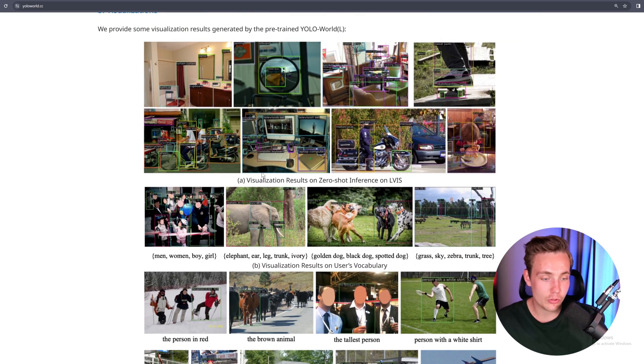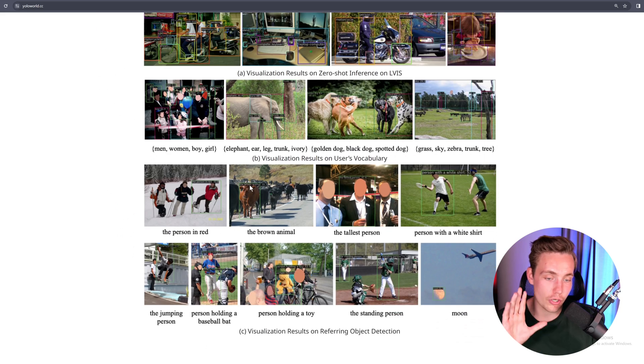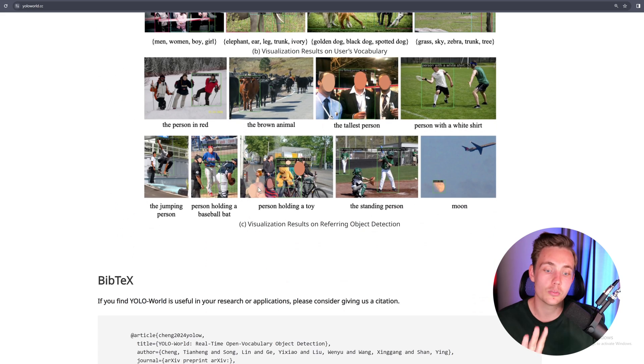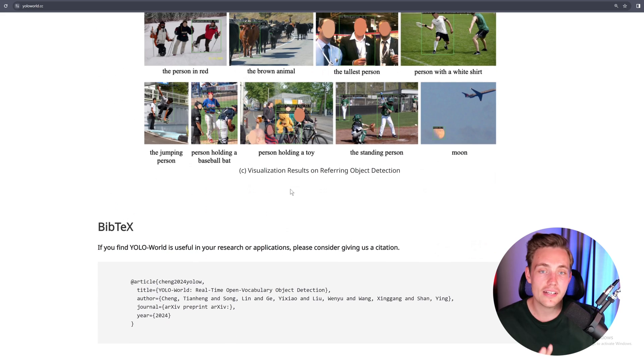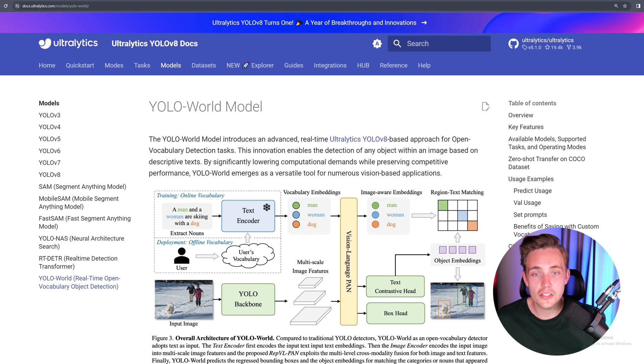There are a bunch of visualizations going over a number of examples that you can explore in more detail. But right now let's jump straight into it and see how we can run it. If you go inside the Ultralytics documentation, they have already implemented this YOLO World model.